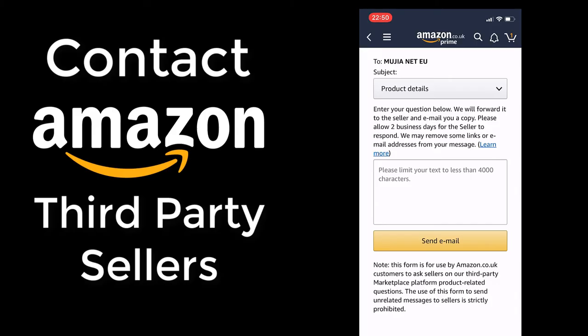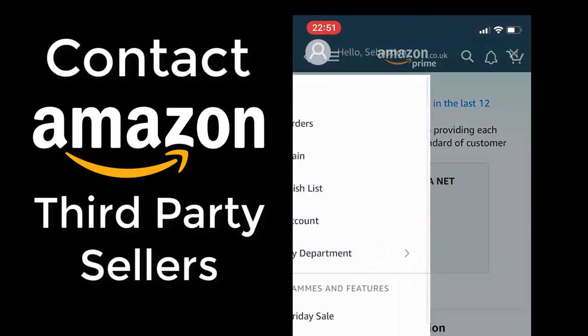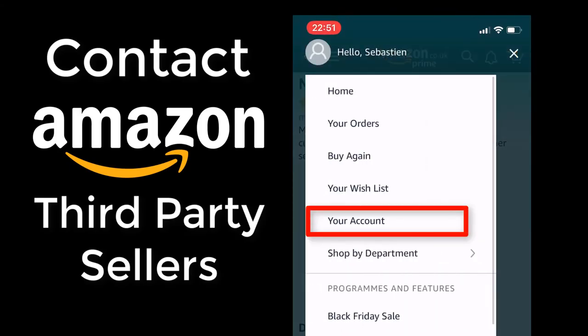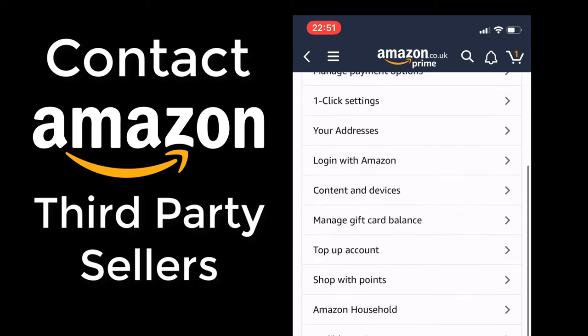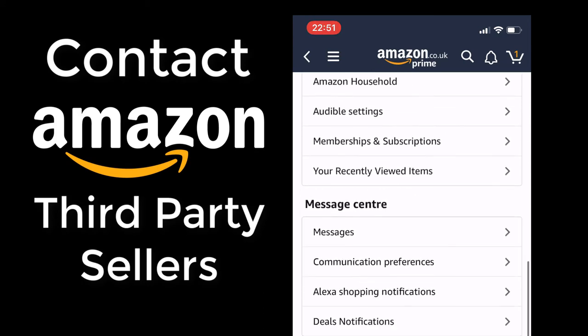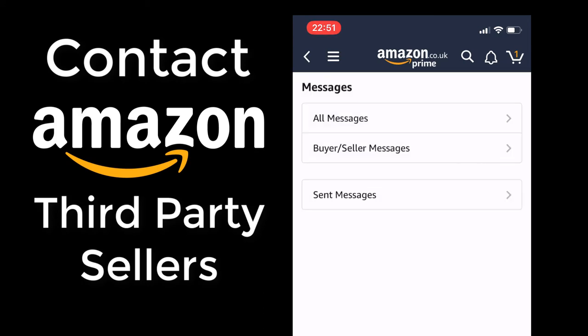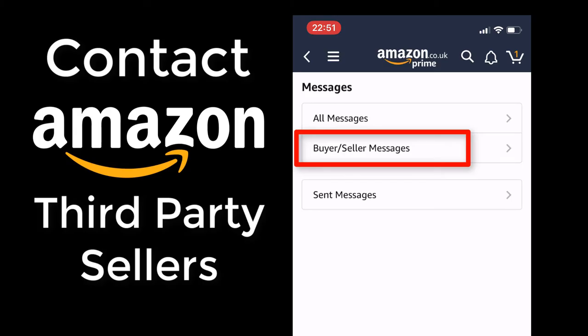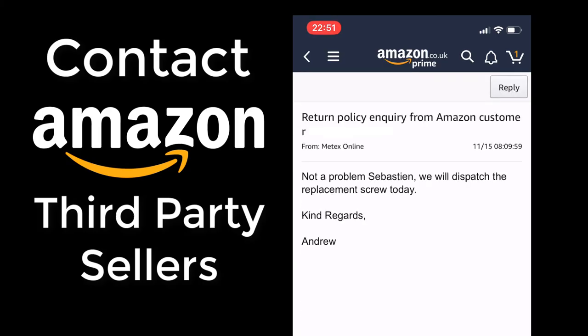I ended up messaging the seller again via 'Ask a Question'. The proper way to reply to a message is to click your account, scroll down to Message Center, click Messages, click on Buyer-Seller Messages, and it's here you will find your messages.